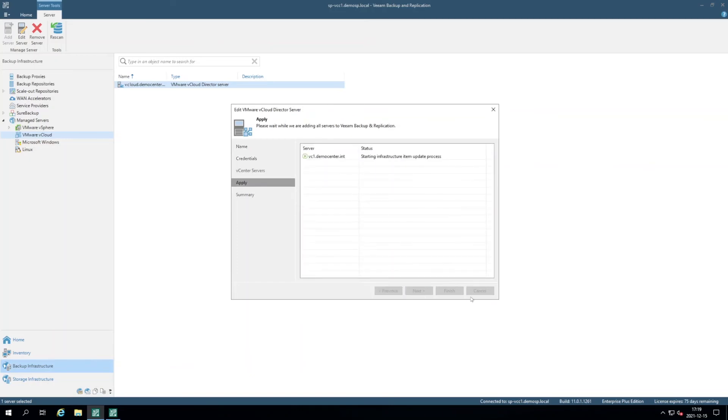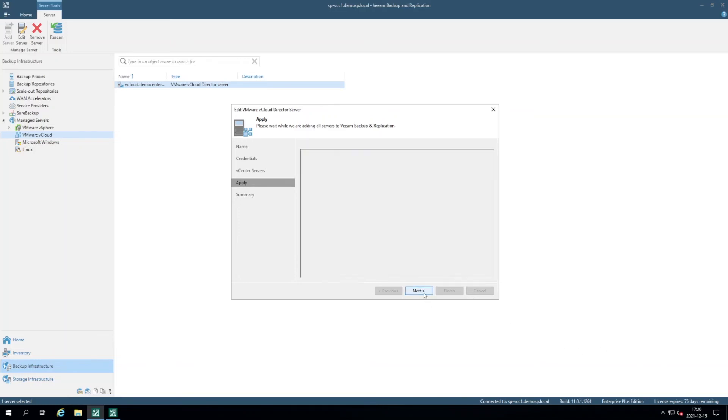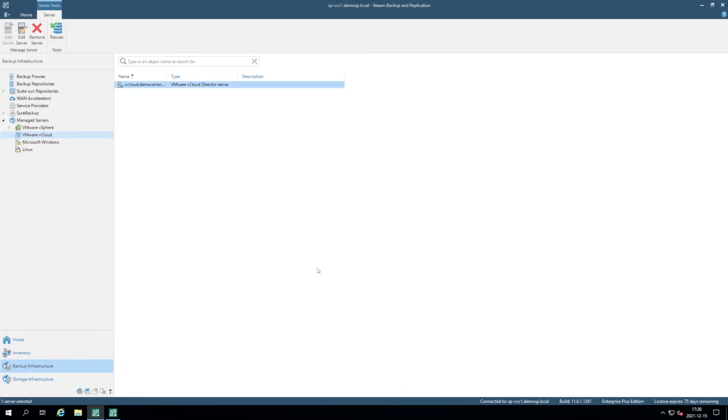So the item will be added to the infrastructure. And once it was added, you click next and finish.